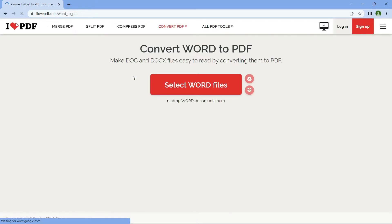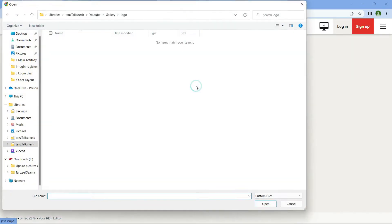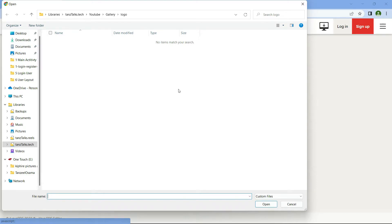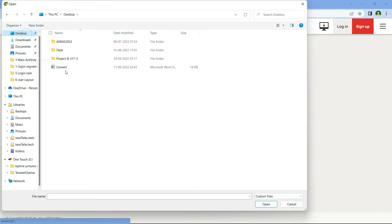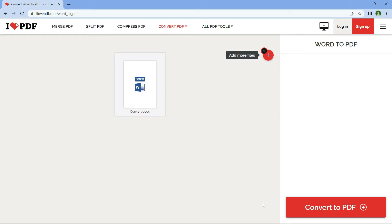Click on Select Word Files and then select your Word file. If you want to add more files, click the plus icon; otherwise, just click Convert to PDF.